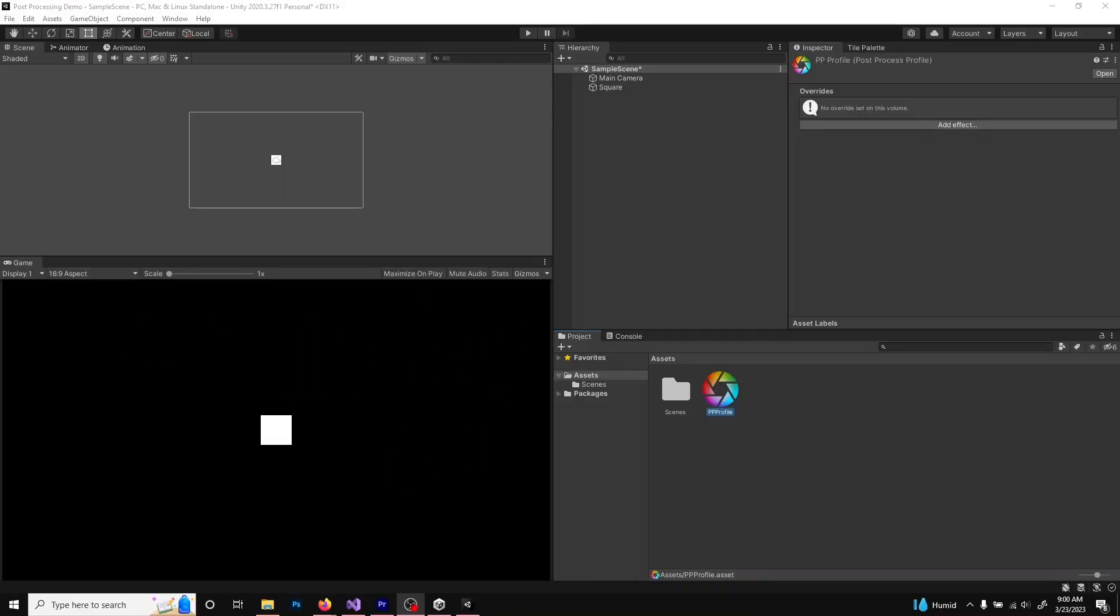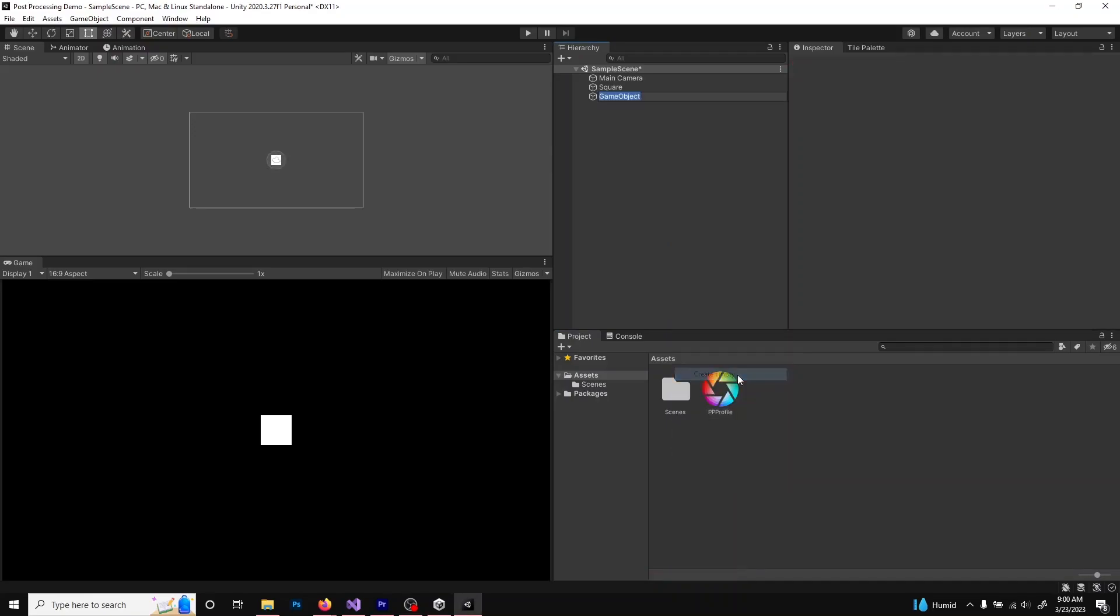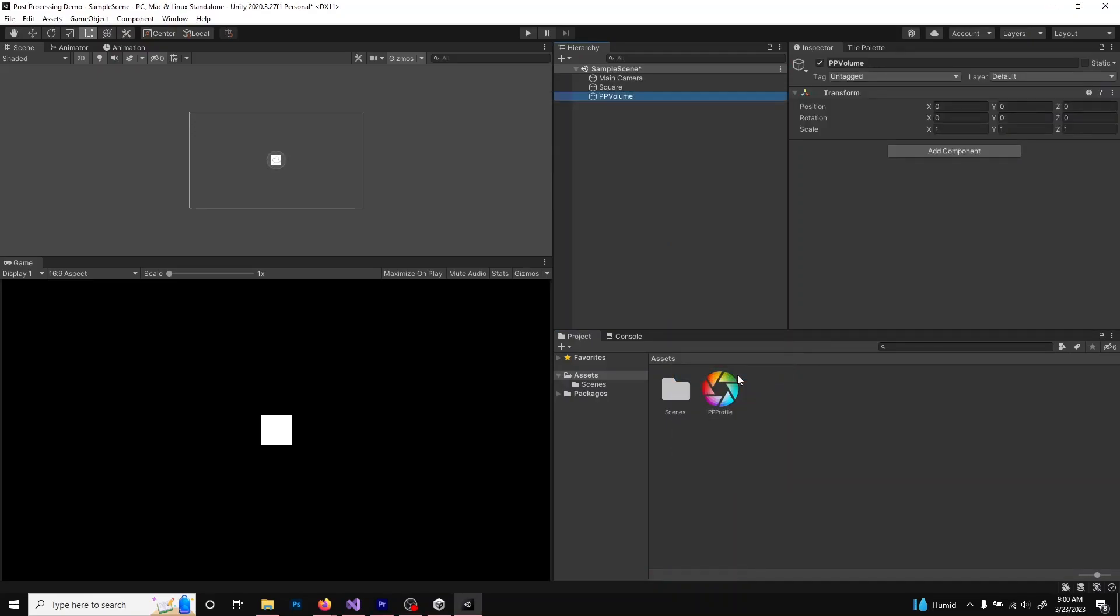Next, create the post-processing volume. This is going to be the actual game object and component that will hold the profile we just created. In the Hierarchy panel, right-click and create an empty game object. I'm going to name it PP Volume. Select this new game object and add component.